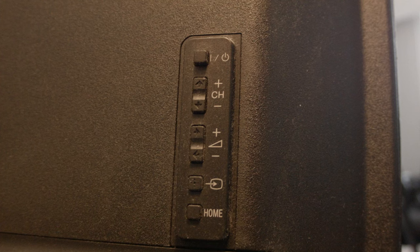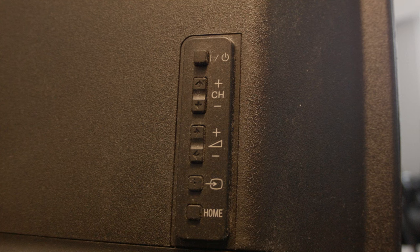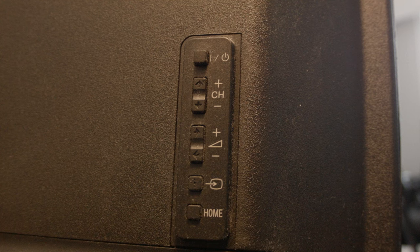Look around on the back or the sides of your Vizio TV and see if you can find a bunch of buttons there. Usually they have the power button, volume button, etc.